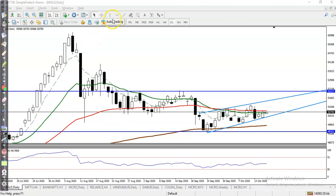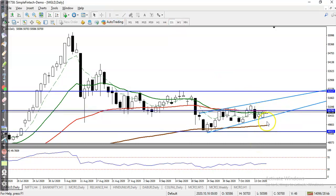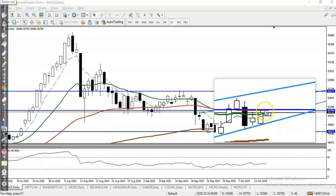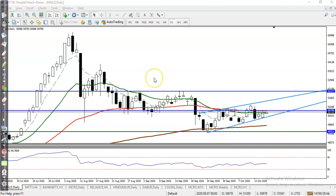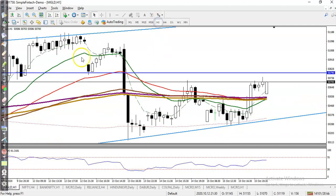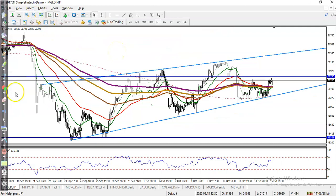Let me draw a horizontal line connecting the 50 moving average — there, I've connected it. You can see the 50 moving average with a horizontal line drawn at that level. Now let's jump to a smaller timeframe.